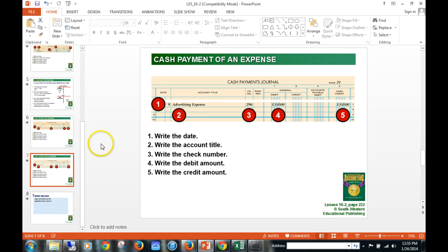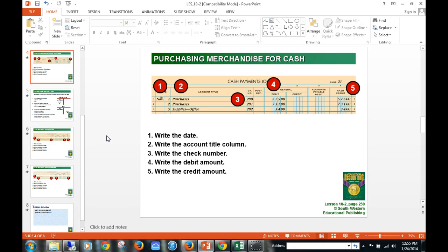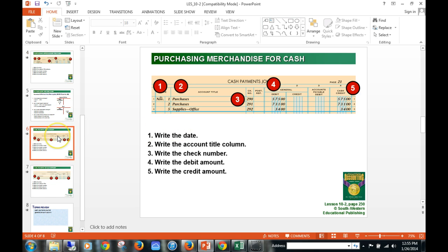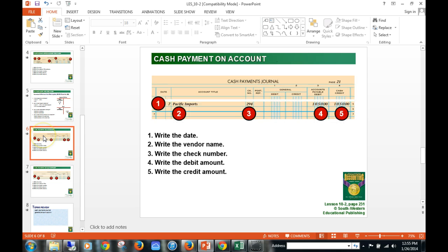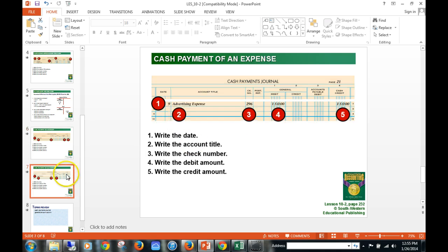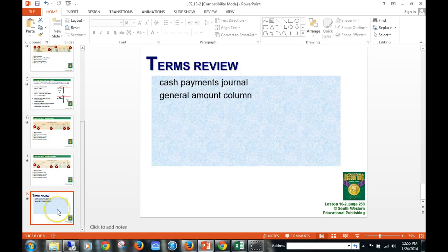Reviewing the four transactions in 10-2: we purchased merchandise with cash; we bought supplies with cash; we made a cash payment on account to pay somebody back — accounts payable debit, always cash credit; and we made an expense payment — general debit, cash credit. Make sure you're familiar with the cash payments journal, what accounts are affected, and what the general amount columns are — general debit and general credit — since anything not in accounts payable goes into those general columns.